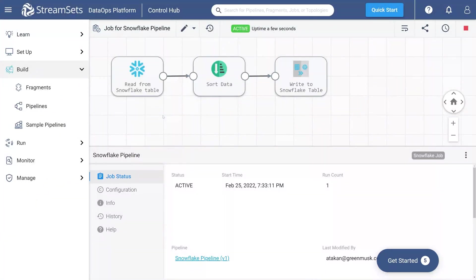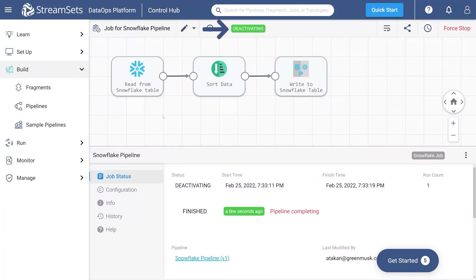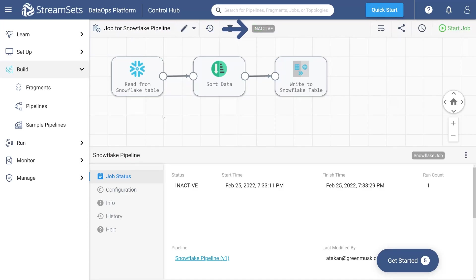Monitor the job status on the top of the screen. It will change from active to deactivating and then inactive. That means that the job has finished.